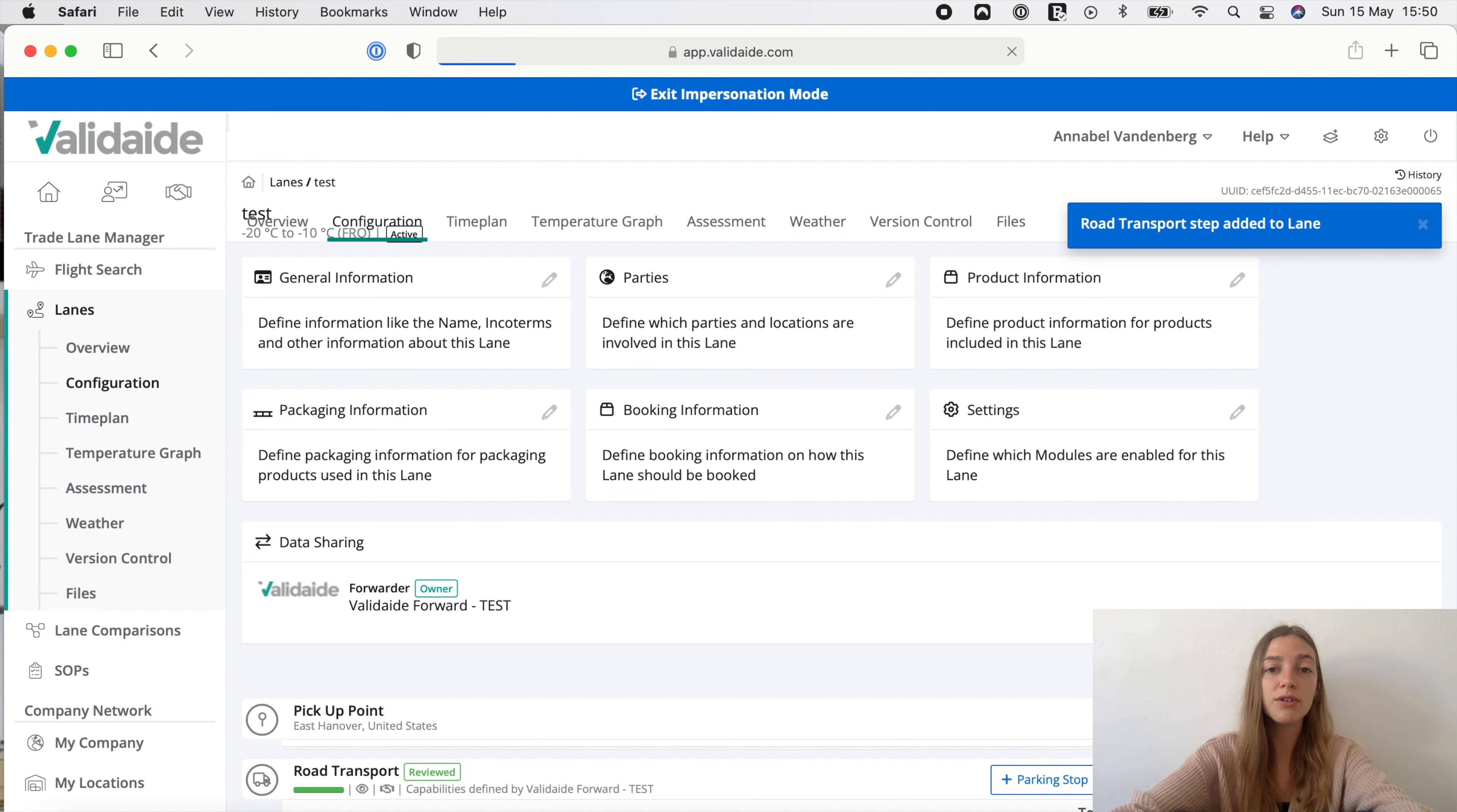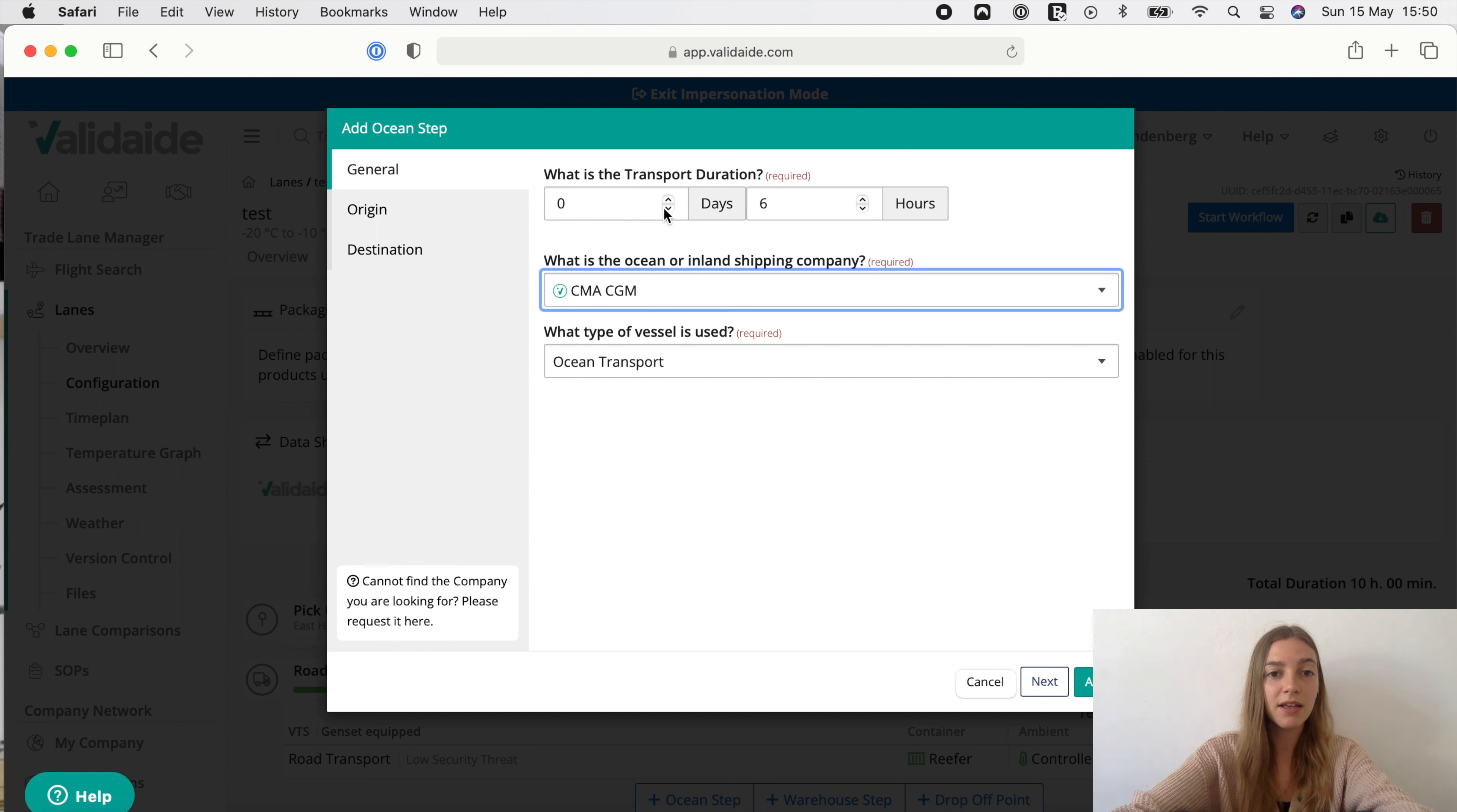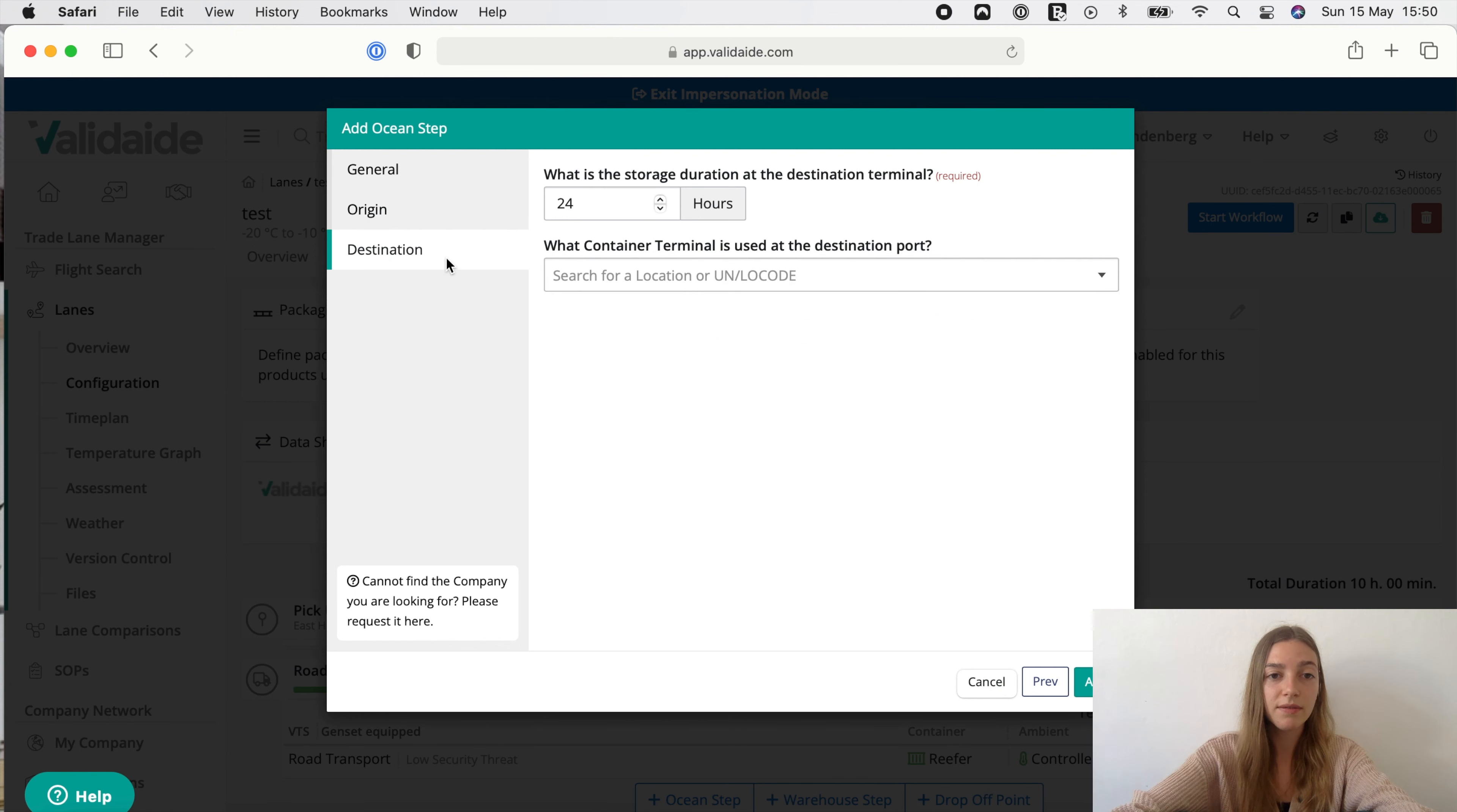Let's add the ocean step from Rotterdam to Singapore. For the ocean step you can indicate duration in days and hours so that the user doesn't have to calculate the duration in hours while creating lanes. Let's assume that CMA CGM is the inland shipping company and ocean transport is used as type of vessel. Finally let's add the storage duration at the origin terminal at 24. Let's click on add.